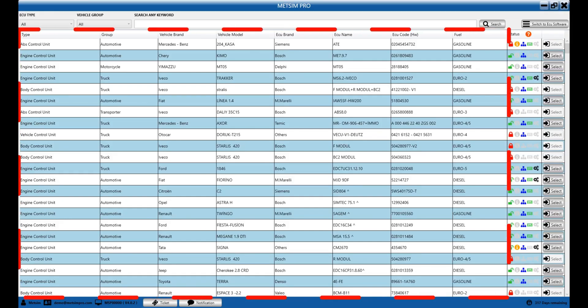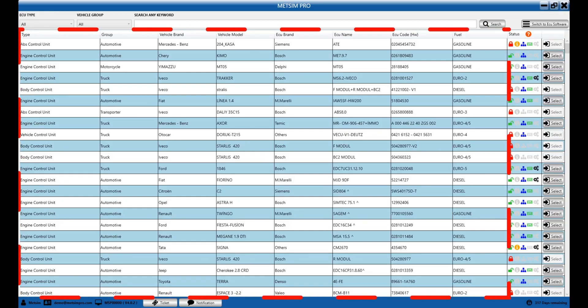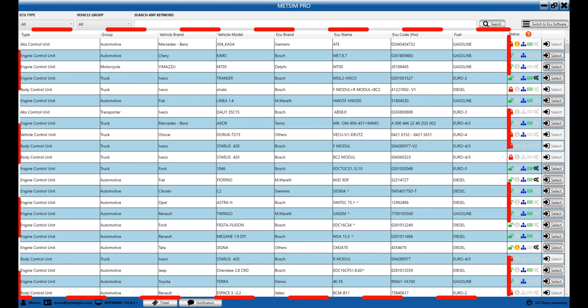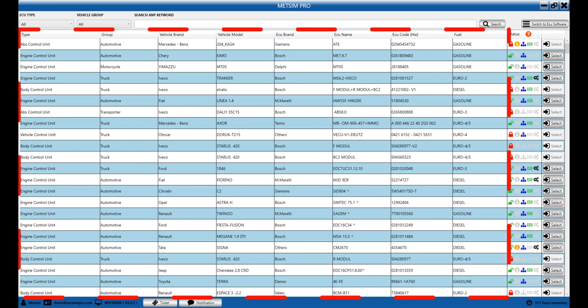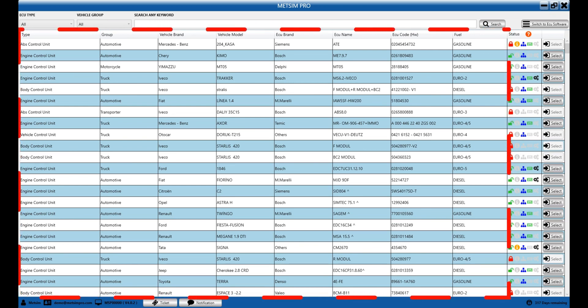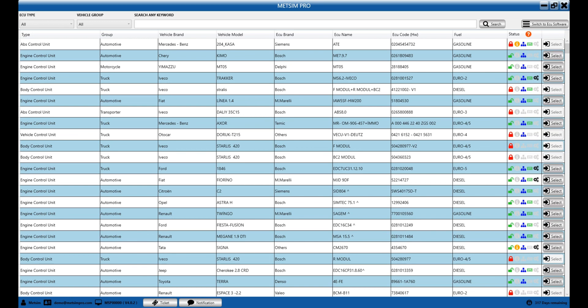In this section, we'll find lists of control units and vehicle information. We can see vehicle details such as the manufacturer and other information.